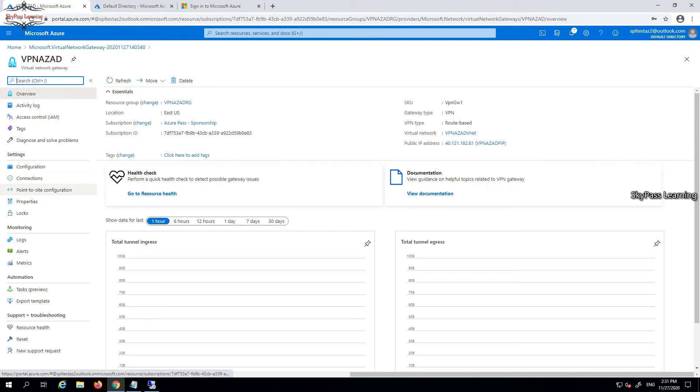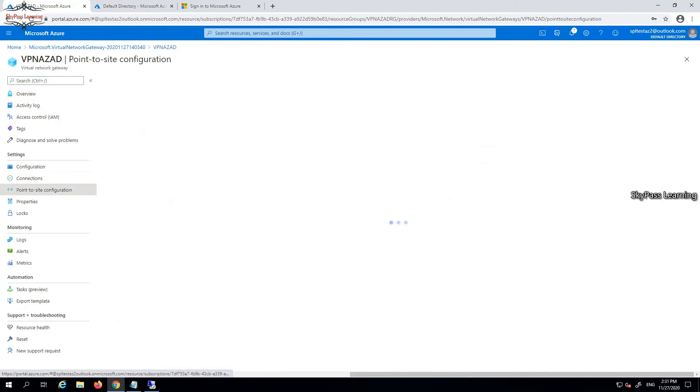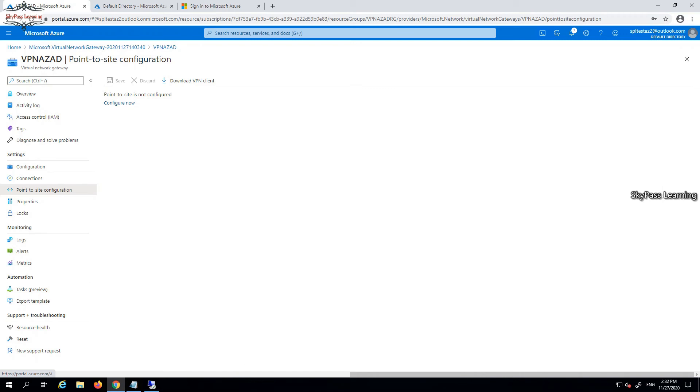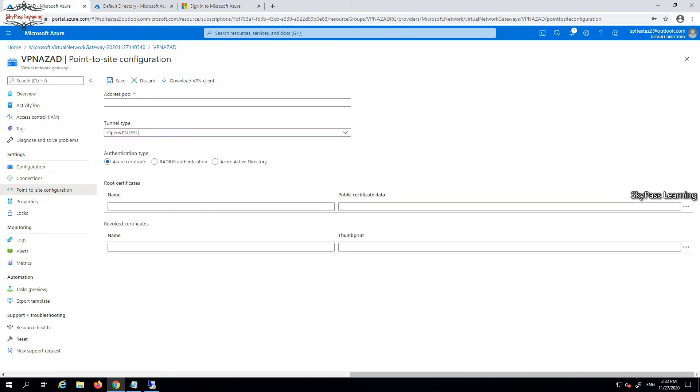In the resource, point-to-site configuration - click on this, then configure now. When I clicked on configure now, it will again ask me to enter the address pool.